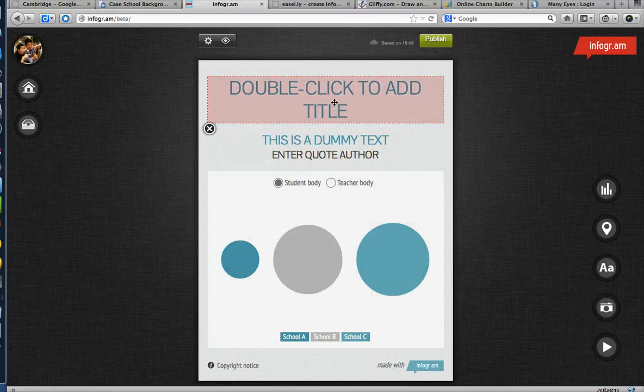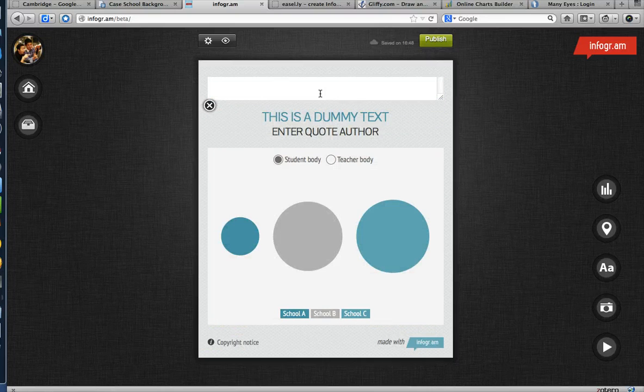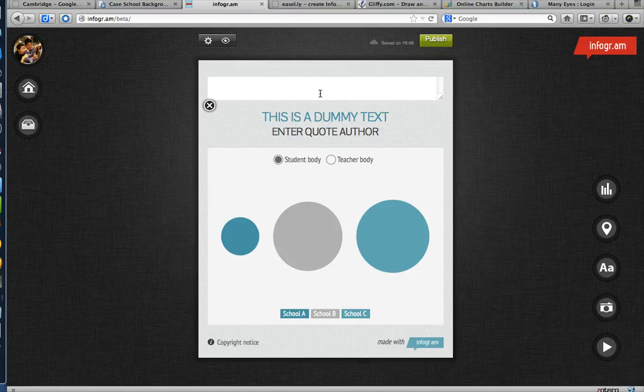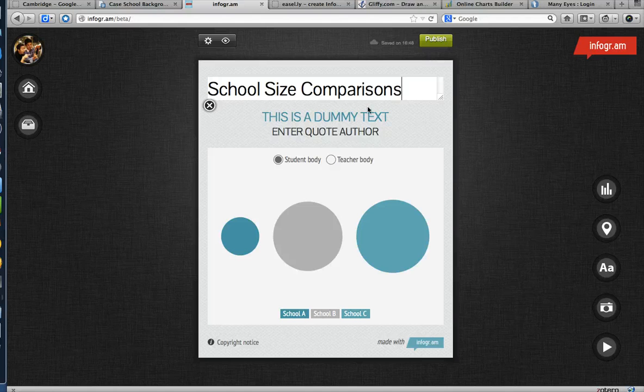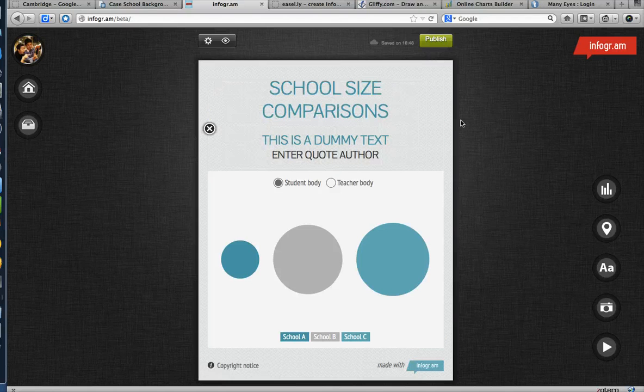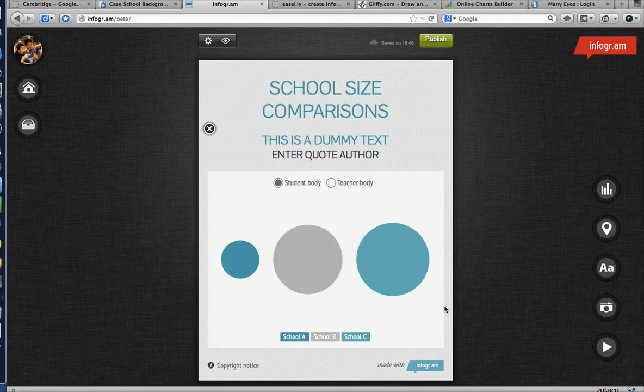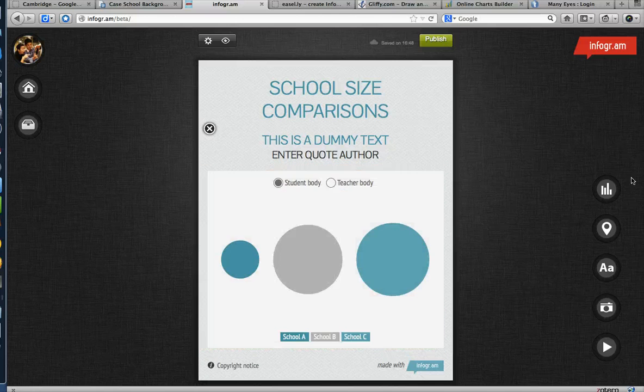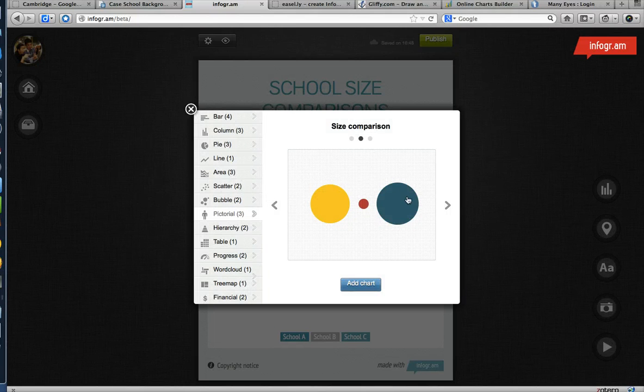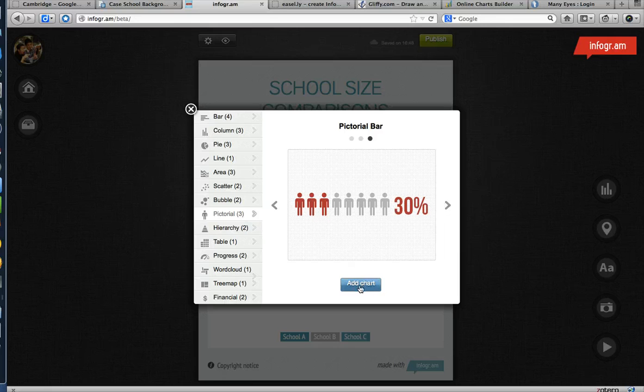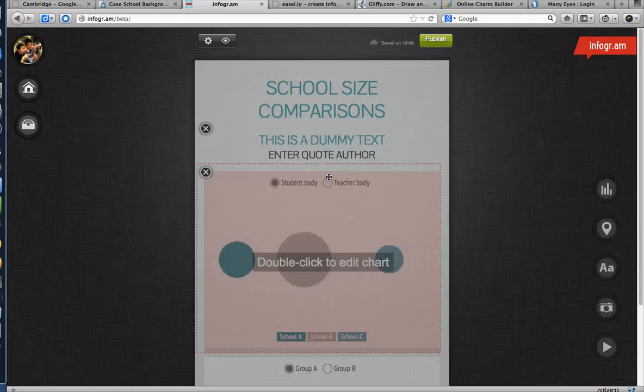School Size Comparisons. Okay. Good. School Size Comparisons. And let me add another one here. Let's add some more size things. Size Comparisons. Let's try this.